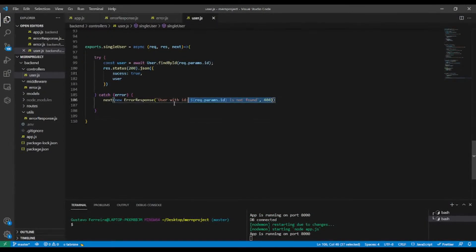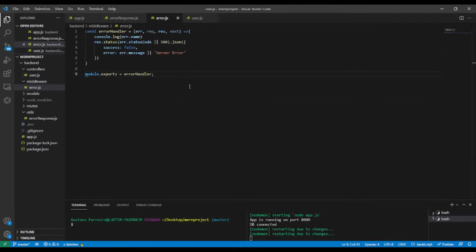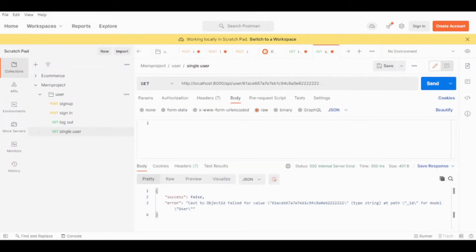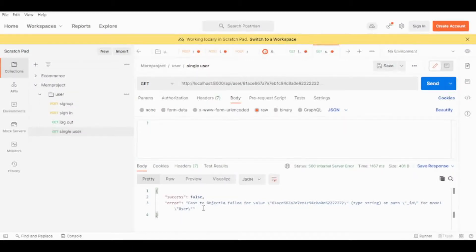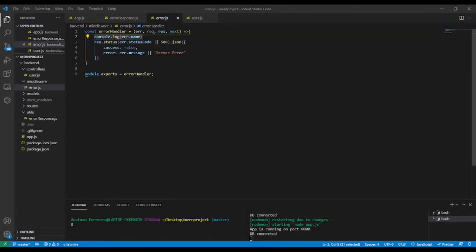I'm only going to send the error, because all of these cases will be handled from our custom error response. If we go to Postman and try to get this one, you can see the name is 'CastError'. So the error name is 'CastError' when we send a bad object ID.